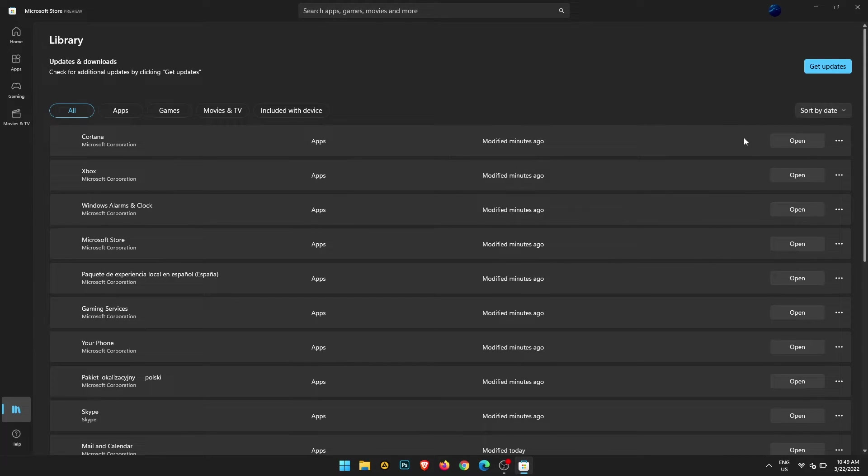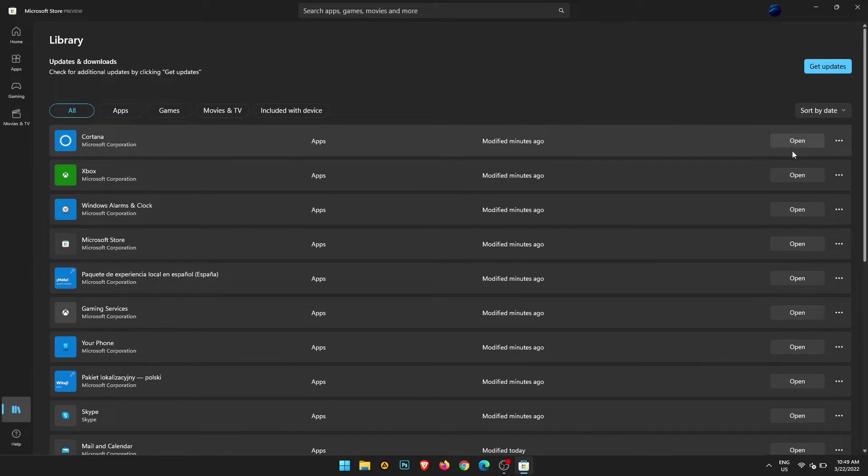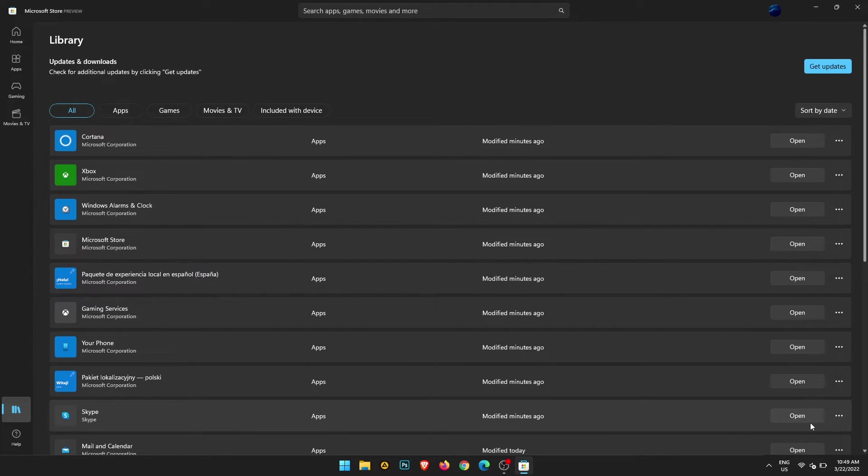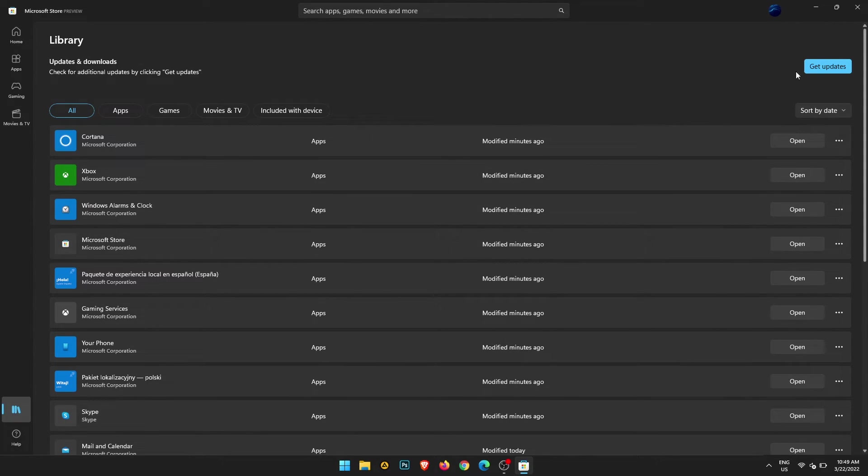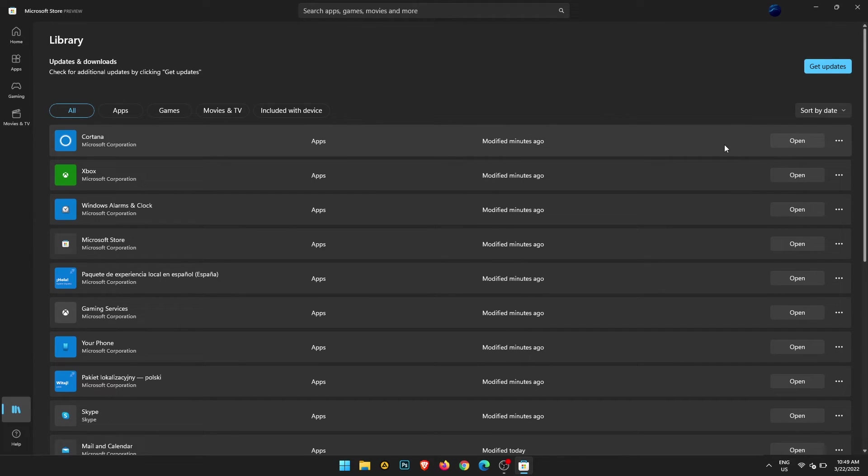Of all the apps and games on your computer. Where it says open, you'll have an option to update all of them. Alternatively, just click get updates and it will update everything for you.